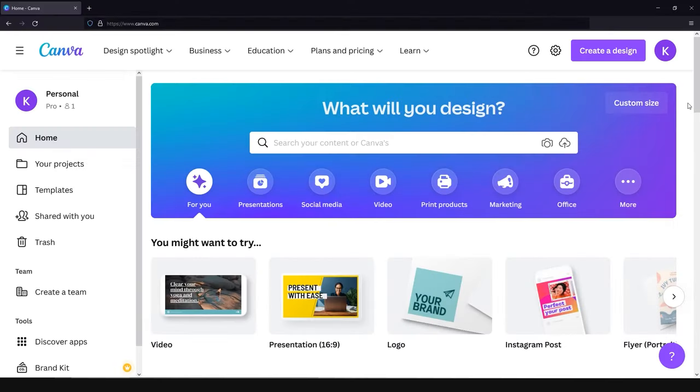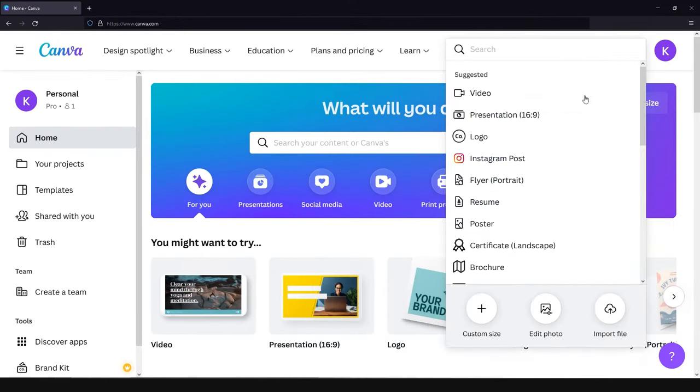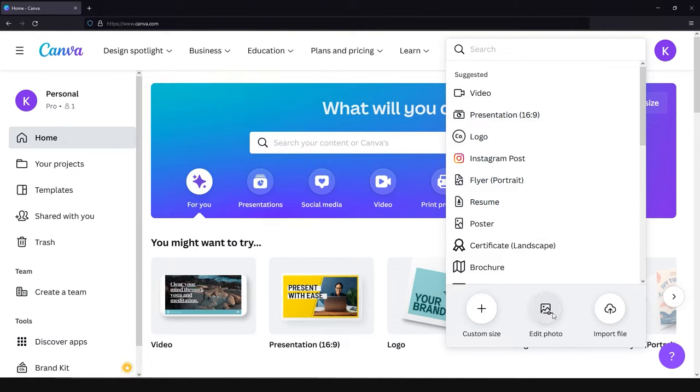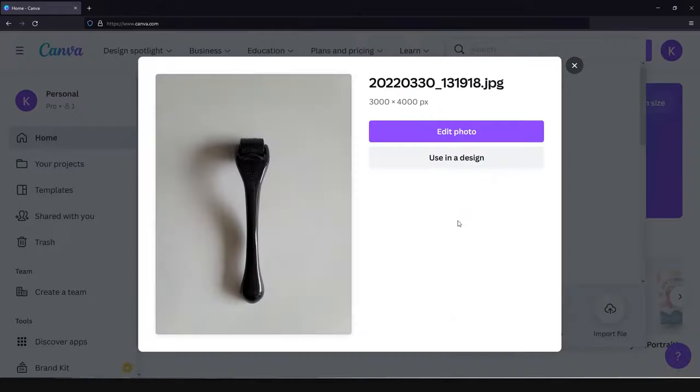So when you open Canva, just click on the big button create a design and choose edit photo. This step will allow us to choose the photo on our computer that we would like to edit. When you choose the right photo, just click on edit photo.